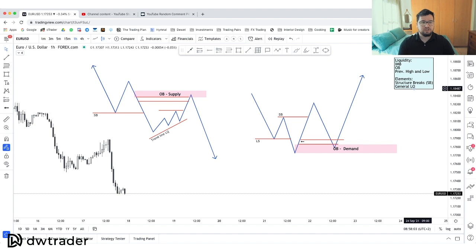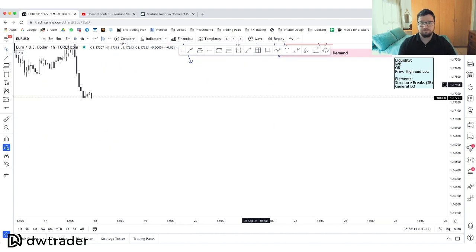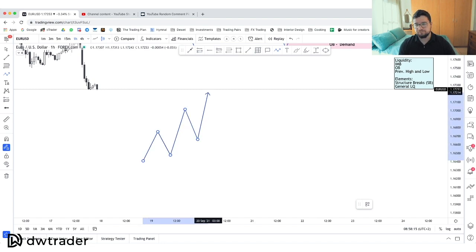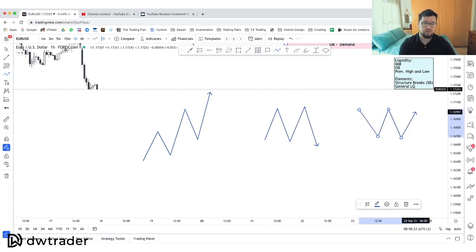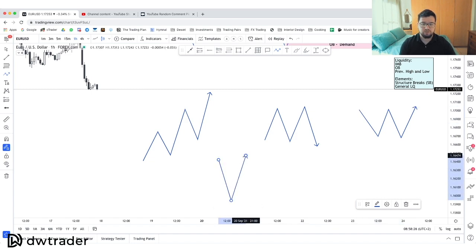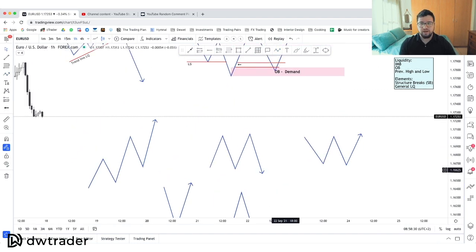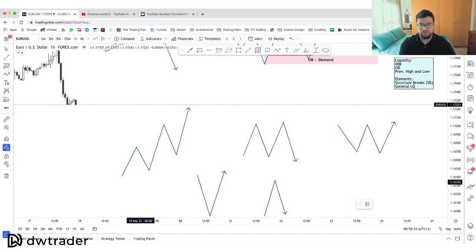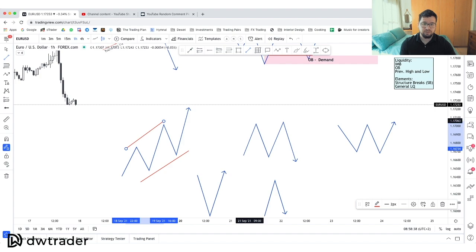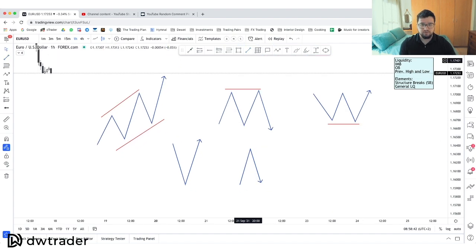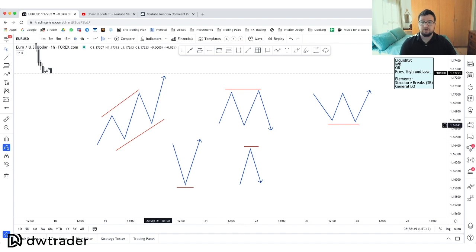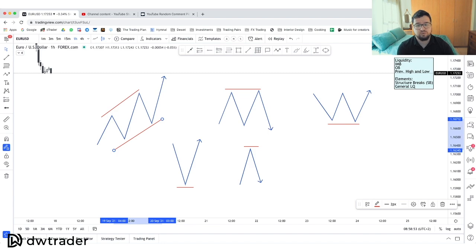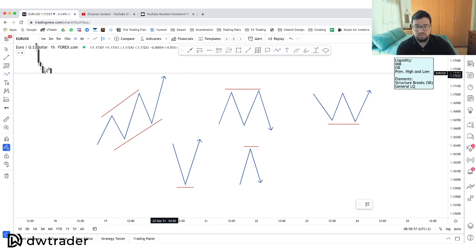Under general liquidity there are a few things to point out. We have trendline liquidity, equal highs, equal lows, and then just previous lows and previous highs. Those are the areas we look at for liquidity. We have liquidity resting below and above — the red lines are where we see liquidity resting.